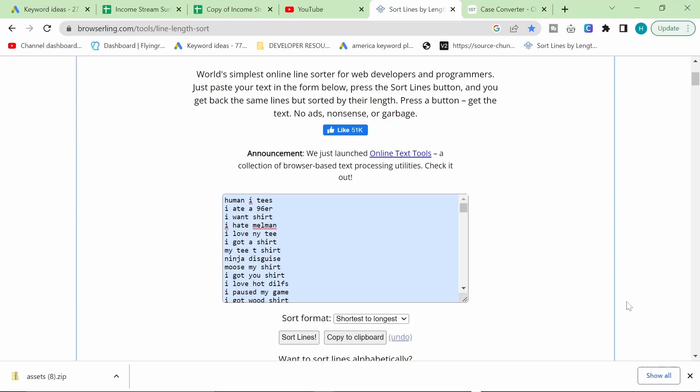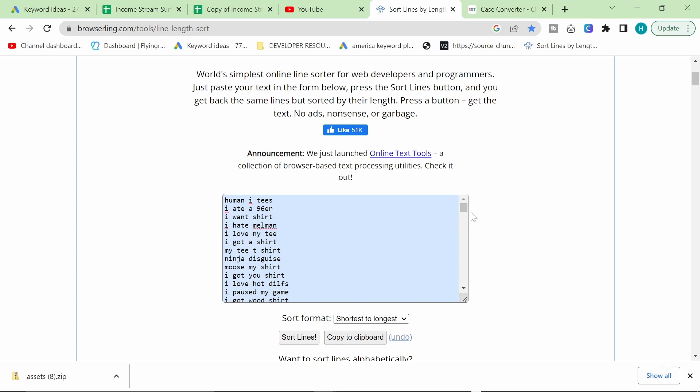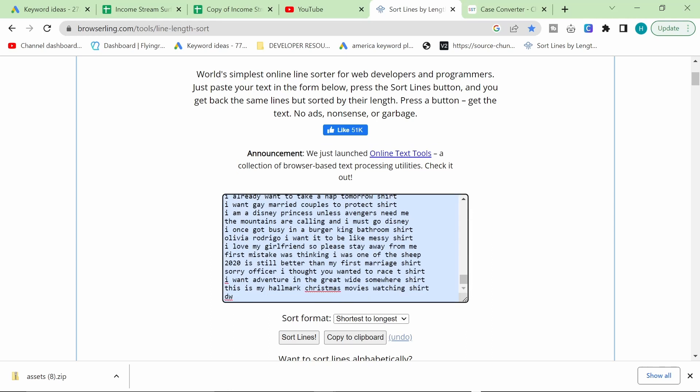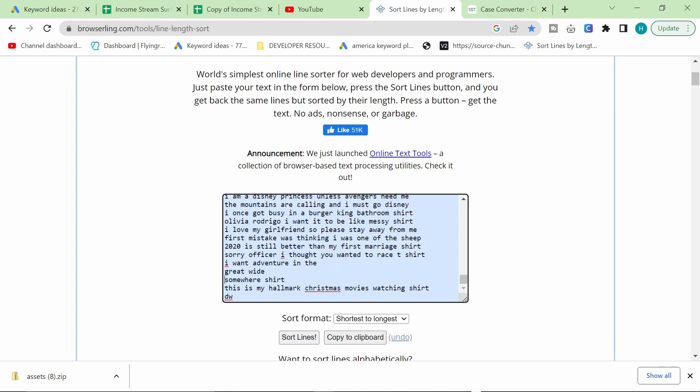Hamish from the editing room here. I forgot to mention that the reason we use this tool to sort it by how many words there are is because a word like this, I ate a 96er, will go on one line of a t-shirt. But a keyword like this, I want adventure in the great wide somewhere, is going to have to at least go on two lines, if not even three lines. Which means you're going to need to make different templates on whichever print on demand website you're using, whether it's Redbubble or Printful or whatever. It's the reason we're sorting it by this is because you're going to need different templates depending on how long the words are. So it's good to get them all done at the same time.